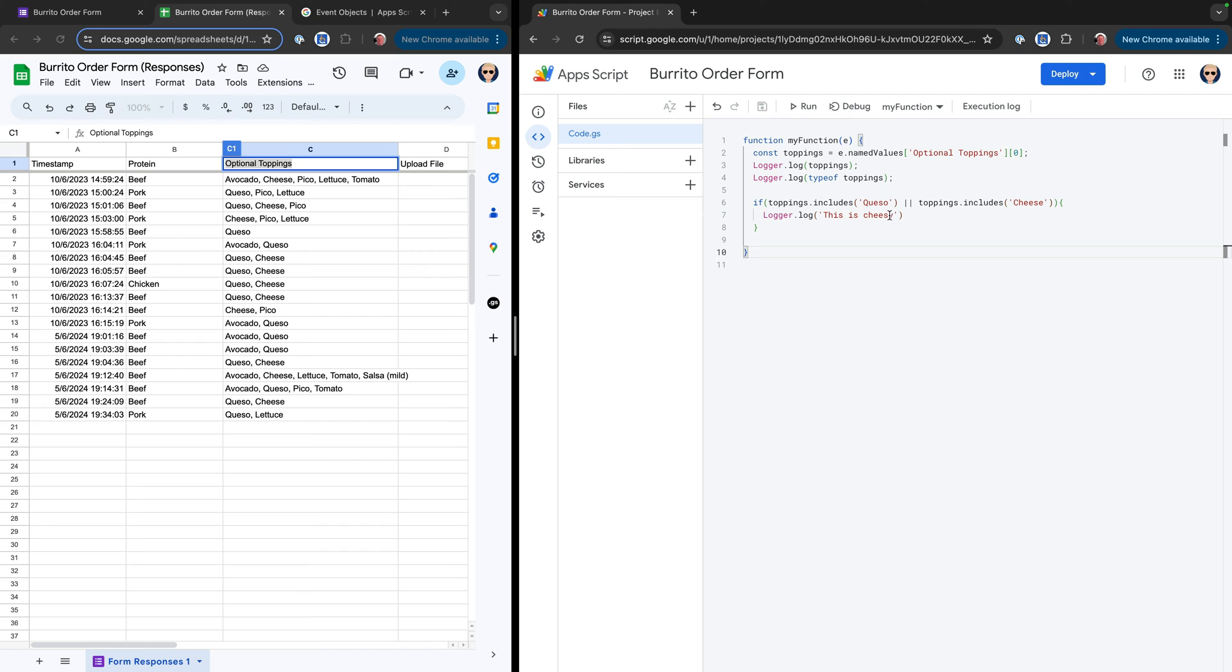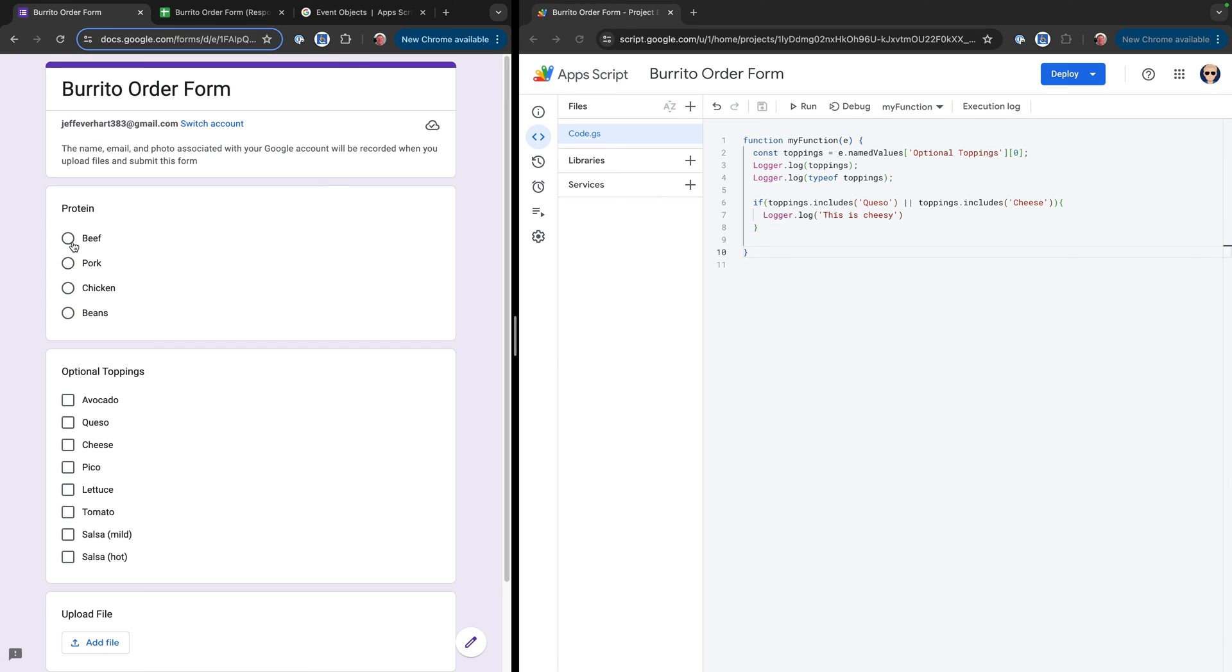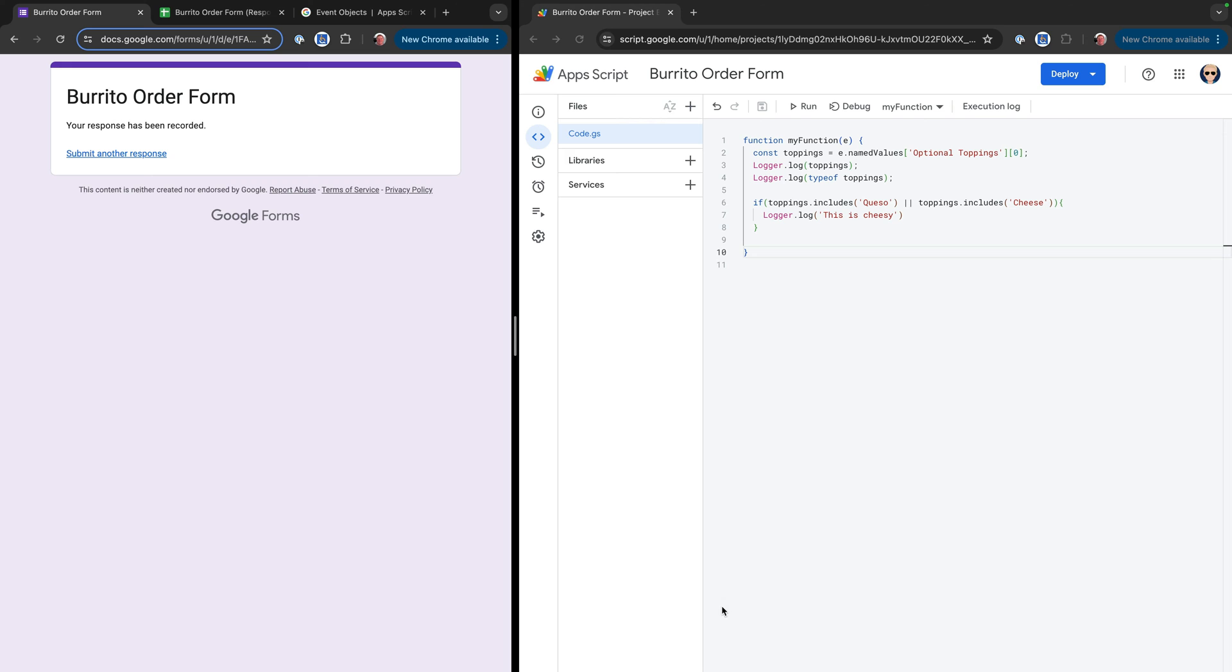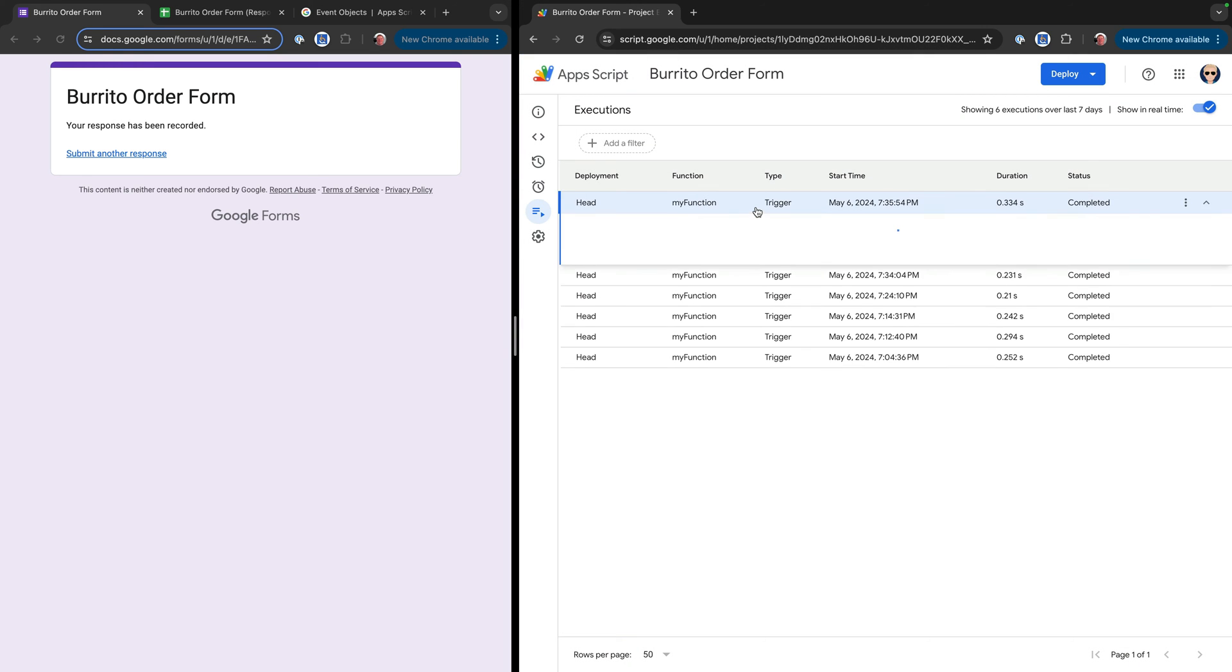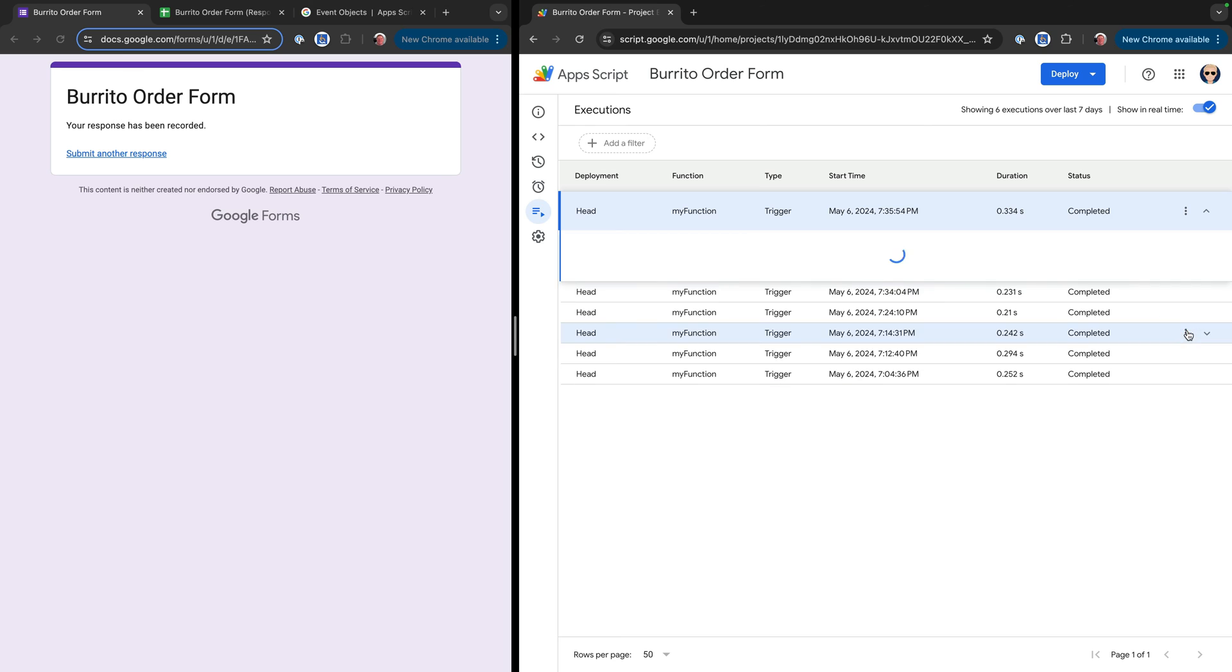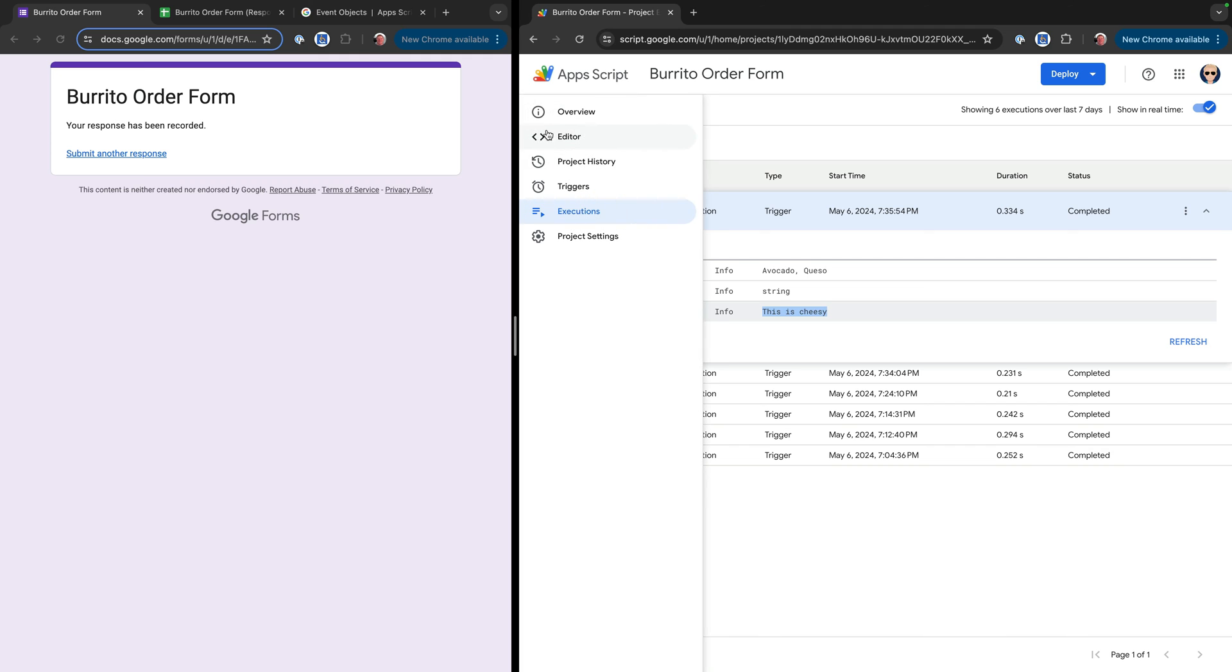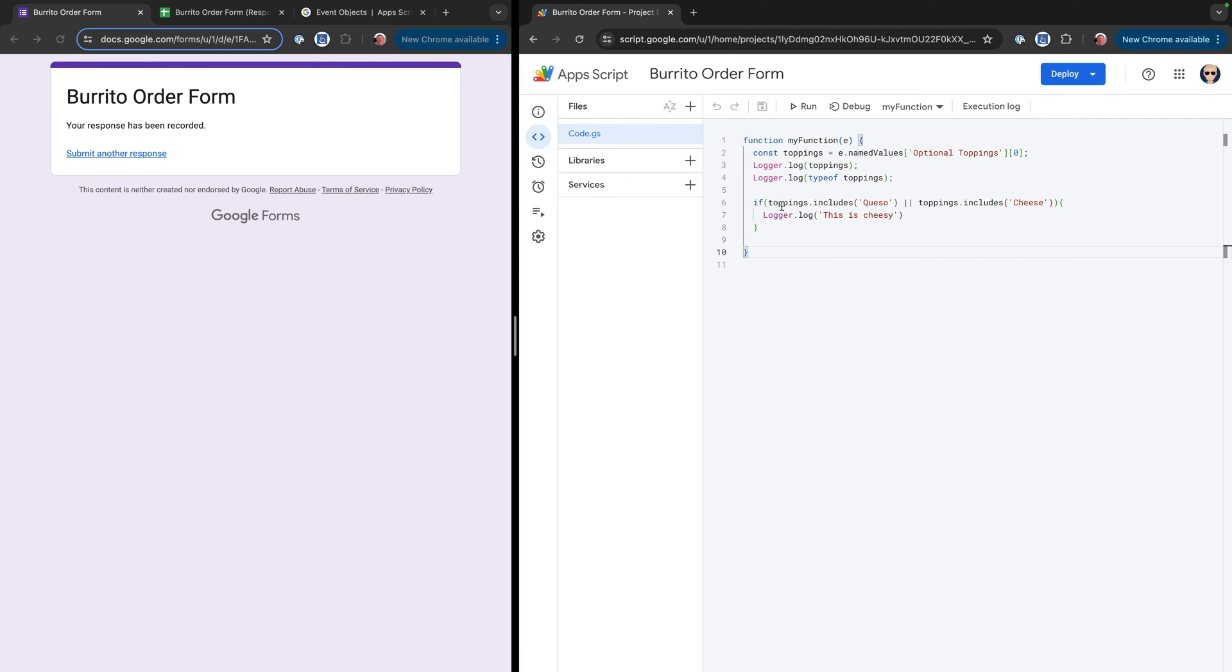So we'll go ahead and save that out. And then we'll come over here and submit another response. And we'll say queso and avocado and submit. And then we can go check our executions. And sometimes when you're checking these execution logs, there will be sort of a delay. So you might have to hit this refresh button. So great. There we can see we were getting our values back, avocado and queso. And we can see that this is still a string, but we're printing this is cheesy. And so that is how we're doing that, right? So we're using this if statement to check multiple values using this or.